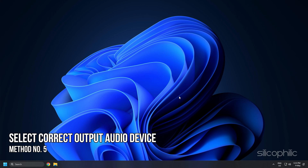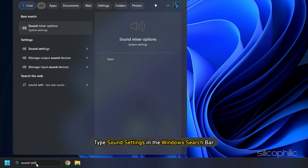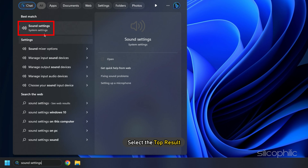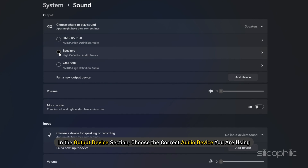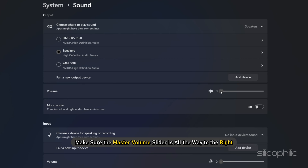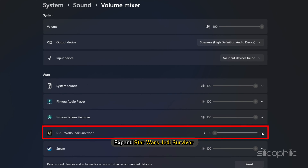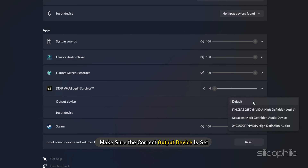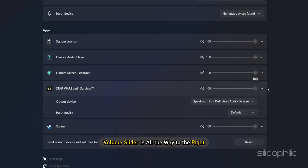Method 5: If there is no audio, make sure you have selected the correct output audio device. Type Sound Settings in the Windows search bar and select the top result. In the Output Device section, choose the correct audio device you are using. Also make sure the Master Volume slider is all the way to the right. Next, click on the Volume Mixer. Expand Star Wars Jedi Survivor and make sure the correct output device is set and the Volume slider is all the way to the right.